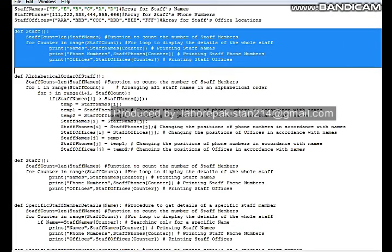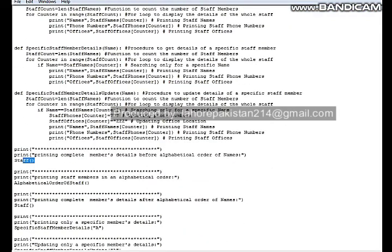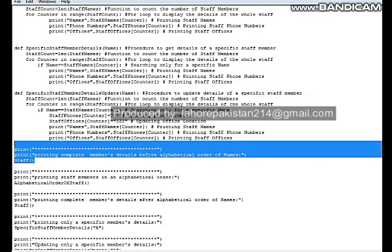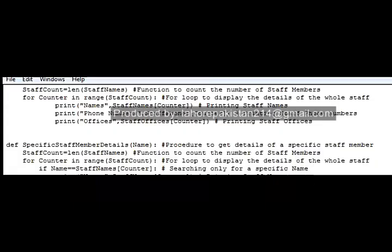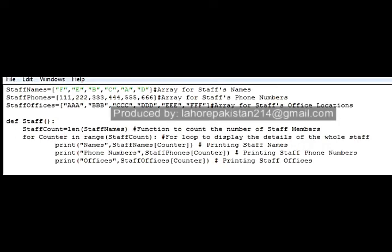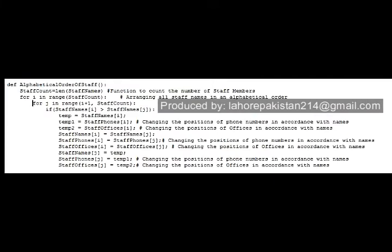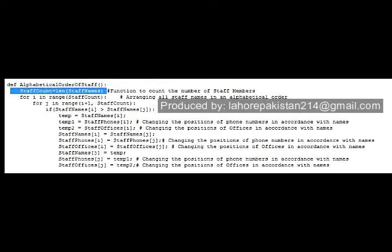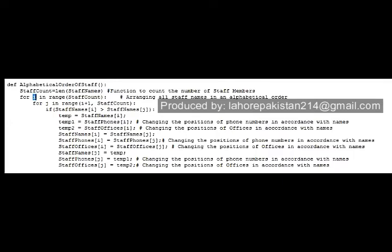The first time we call this procedure, the names will not be in alphabetical order. We are supposed to arrange the names of members in alphabetical order. For this purpose, I have designed and defined a procedure named 'alphabetical order of staff'. I have again taken the length of staff and staff count, and the counters will go from the first member till the last member within the range of staff count.